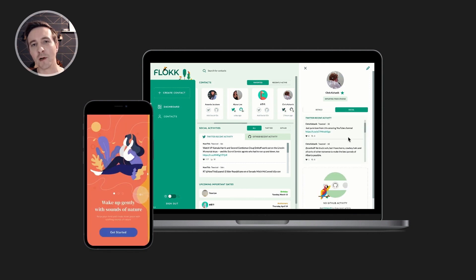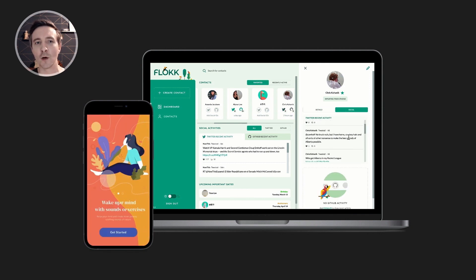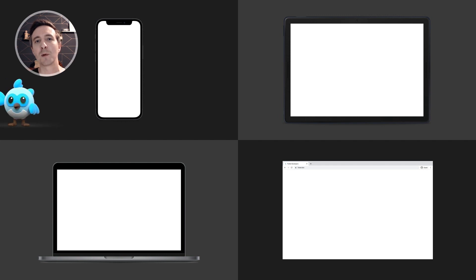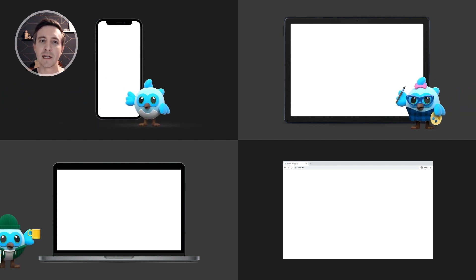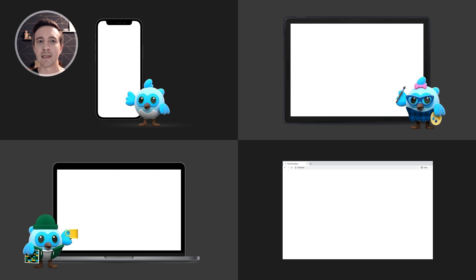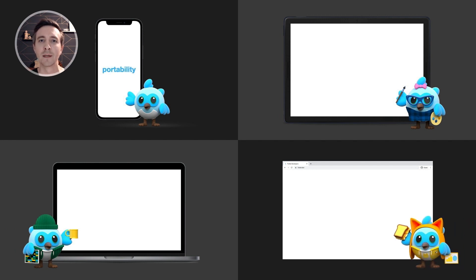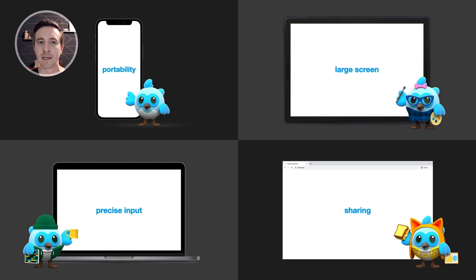But for this project we wanted to go beyond that and build something that purposefully considered the norms, user expectations, input devices, and idioms for each platform to create an app that truly felt at home on every device.